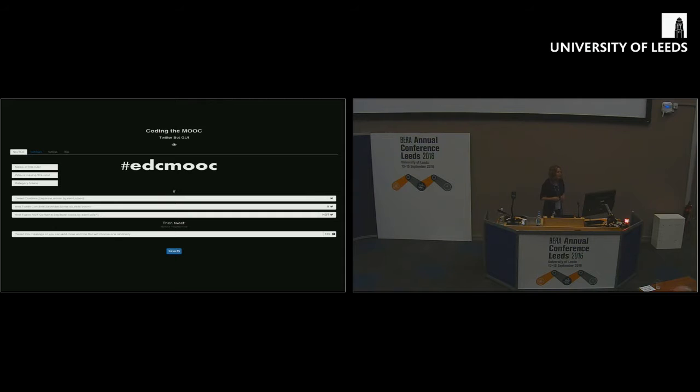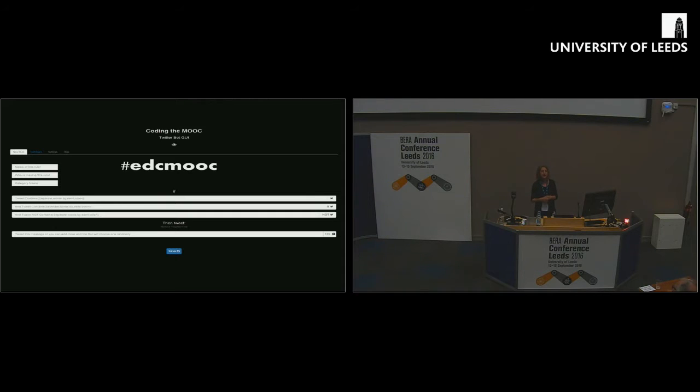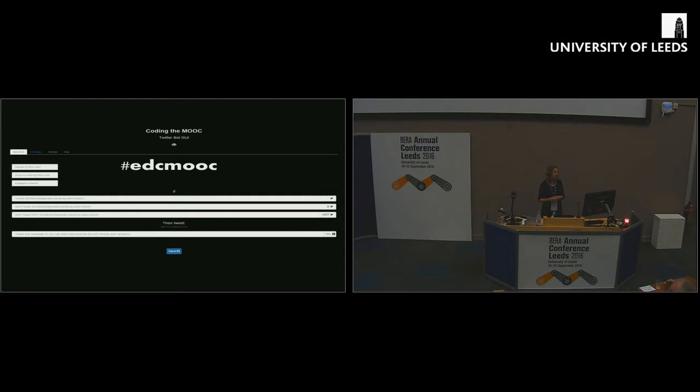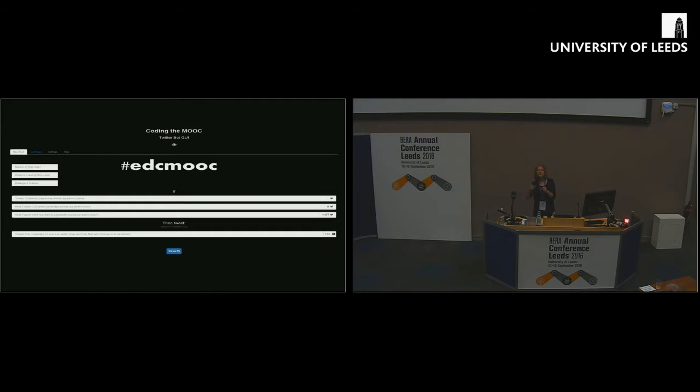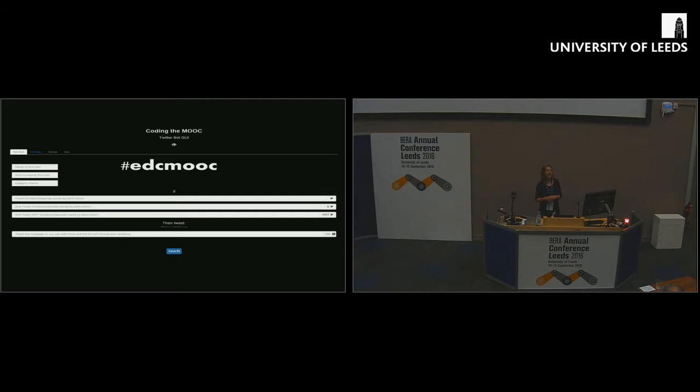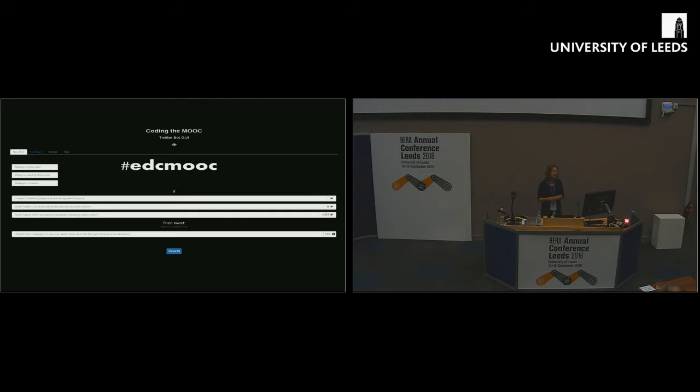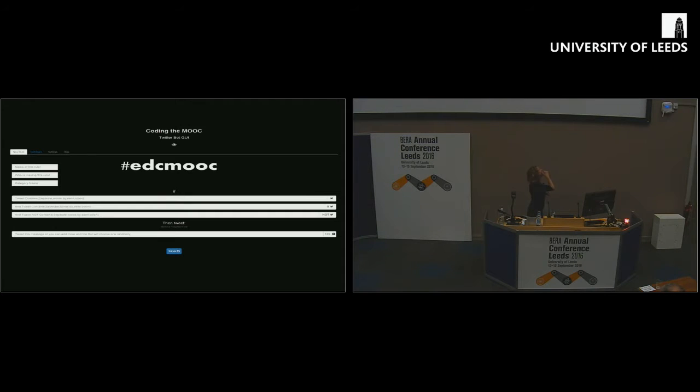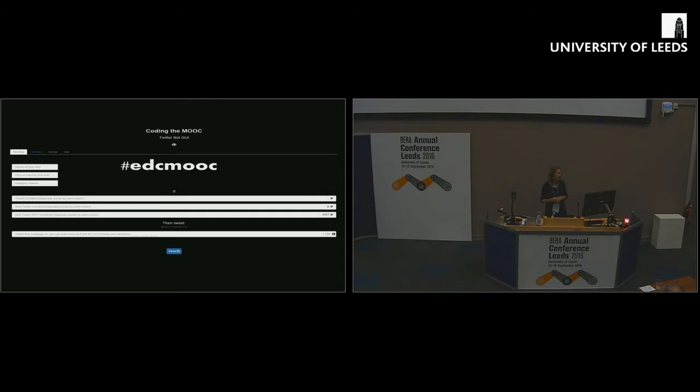What we did was we developed a very simple graphical user interface by which we as a teaching team could easily create rules to drive our own Twitter bot. By using Twitter in this way, we were creating a bot who would enter a conversation that was happening anyway. It wasn't like a chat bot which expects a student to go to a little box and ask some questions. It was about a conversation happening anyway that an automated agent could contribute to.